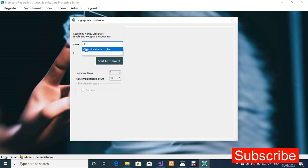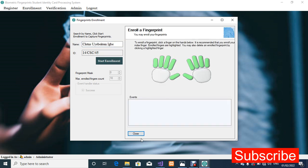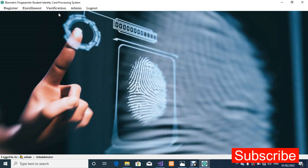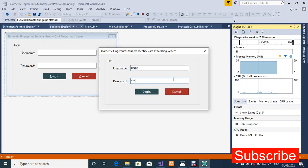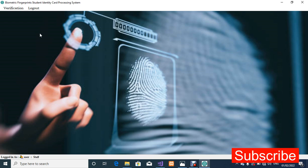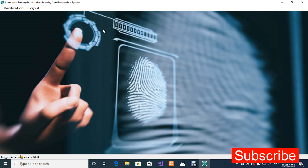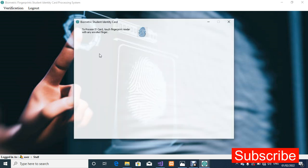If you enter a name that is not a registered student, you won't be able to enroll their fingerprint. For verification, the admin can process an ID card and so can a regular user. The system has both an admin side and a user side. The user has limited privileges — just Process ID Card and Logout. On the admin side you can register students, enroll fingerprints, and more. We are going to process the ID card now.